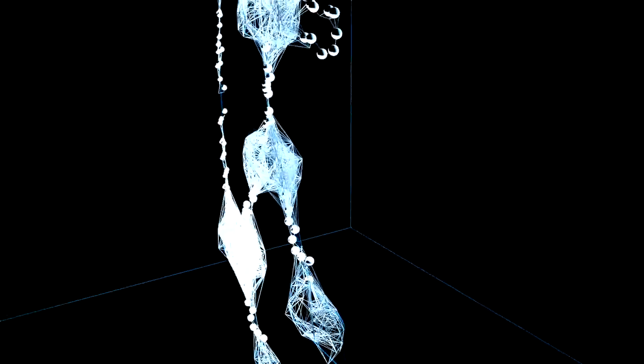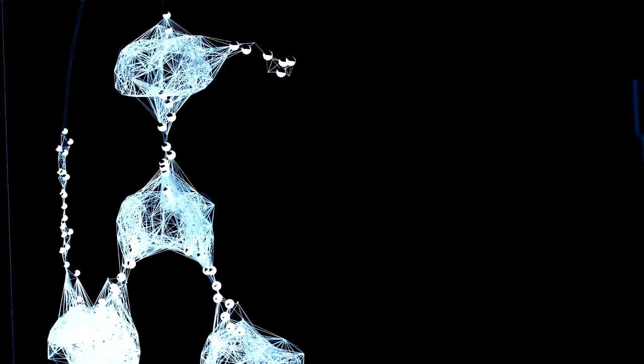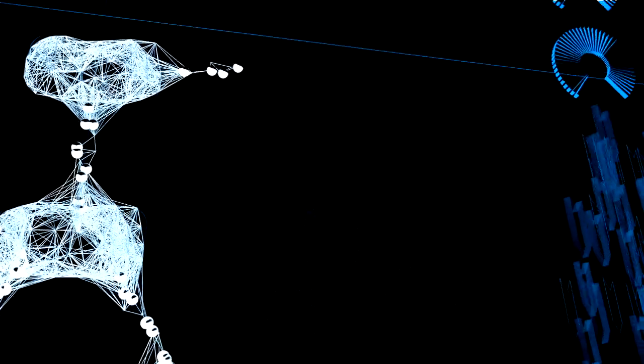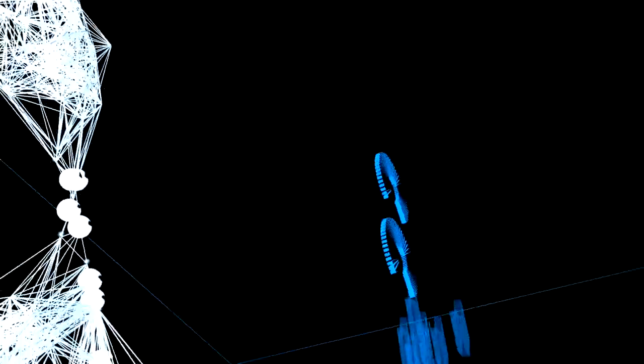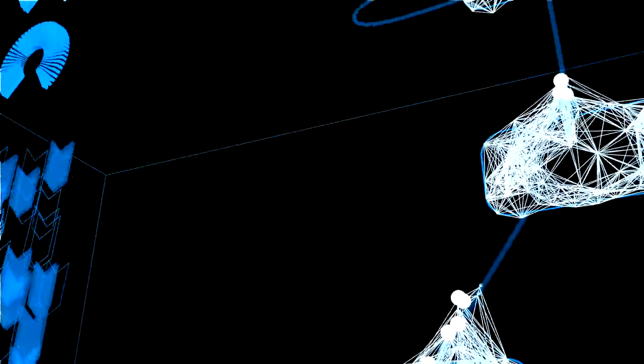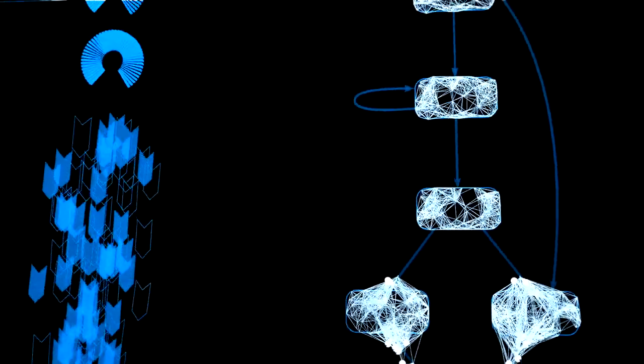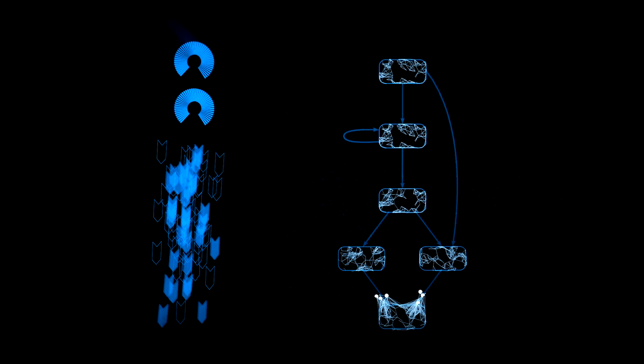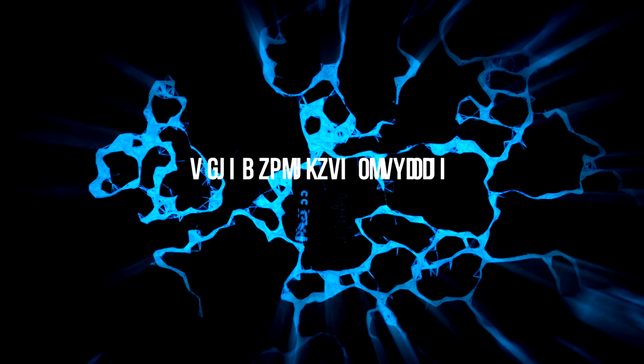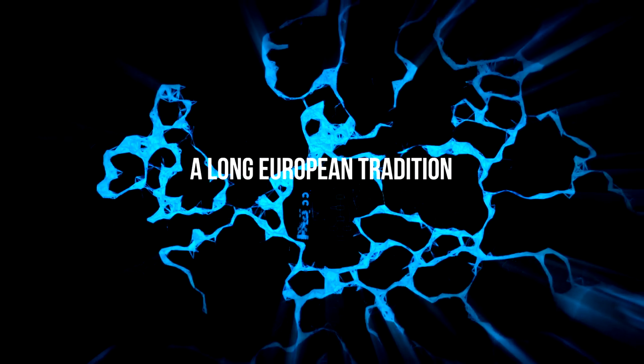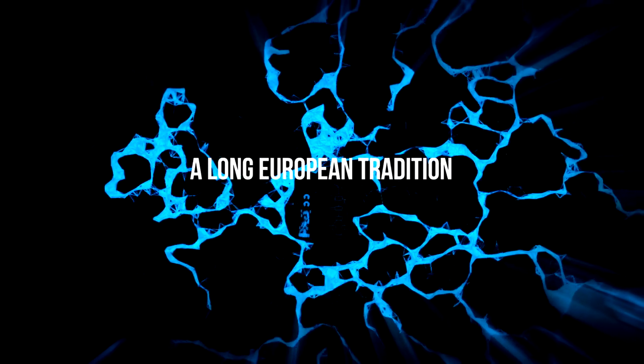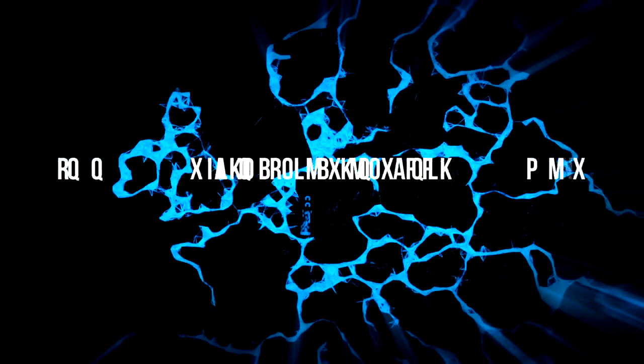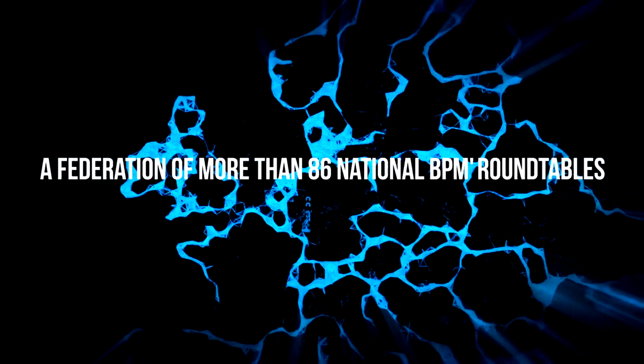Europe is leading in business process management research. Europe's top BPM researchers are among the most cited computer scientists in the world. There is a long European tradition in process thinking.